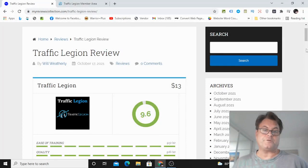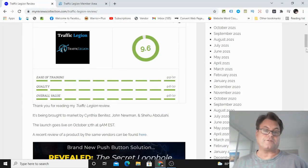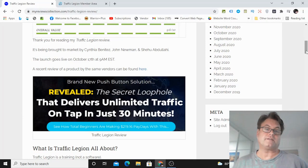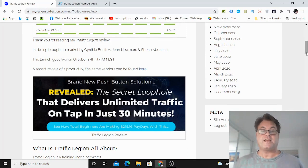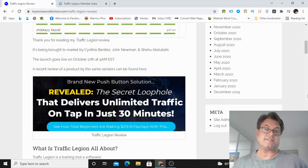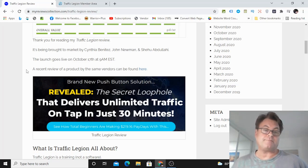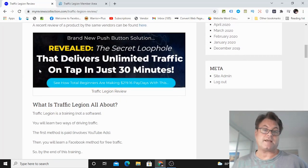Traffic Legion Review. Hey, it's Will Weatherly here and welcome to my Traffic Legion Review. This is a new training that's being brought to market by Cynthia Benitez, John Newman, and Shehu Abdallah. It goes live on October 17th at 9 a.m. EST.